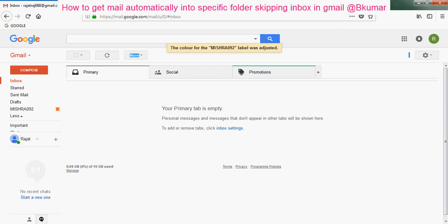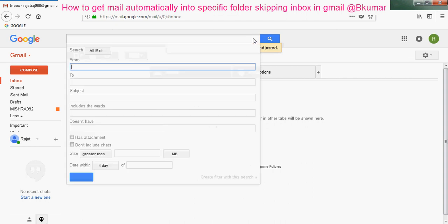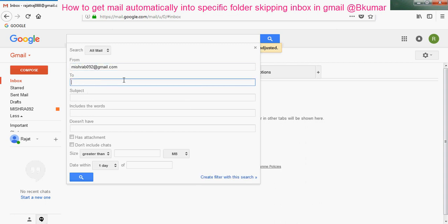Then go to this search option, type the email ID of that person and your email ID. Then click on create filter with this search.